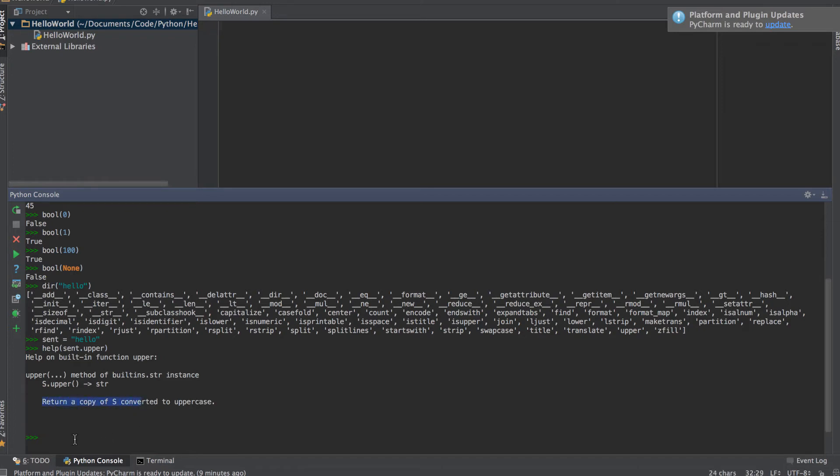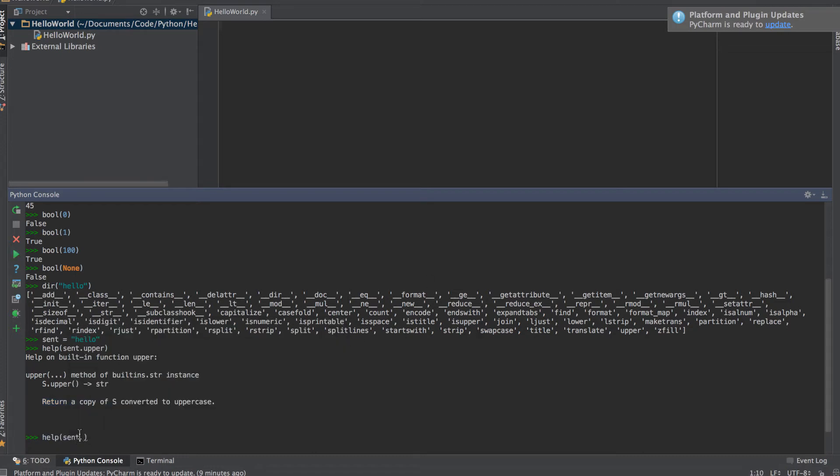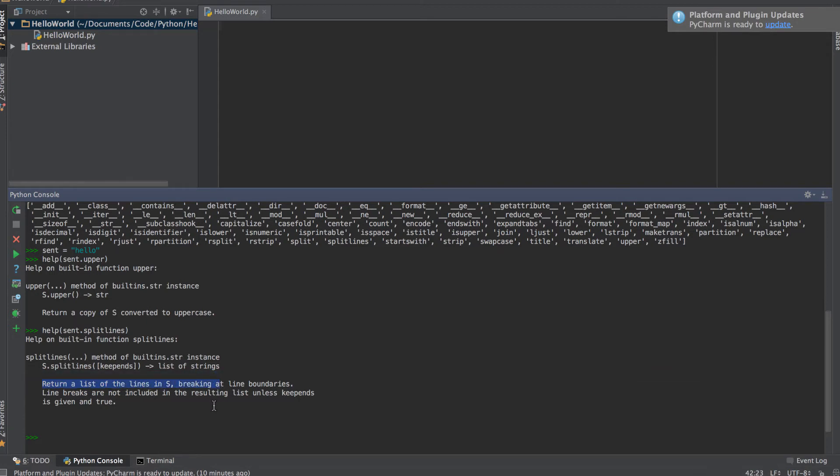If I want to find out what does split lines do, so sent.split lines, hit enter, and split lines tells us it returns a list of lines in the string, breaking at line boundaries. So that's the help function for you. It's very useful when you're looking at the dir return value and you're trying to figure out if there's a function that works, or in general if you're ever confused about something, just run the help function on it to figure out what's going on.